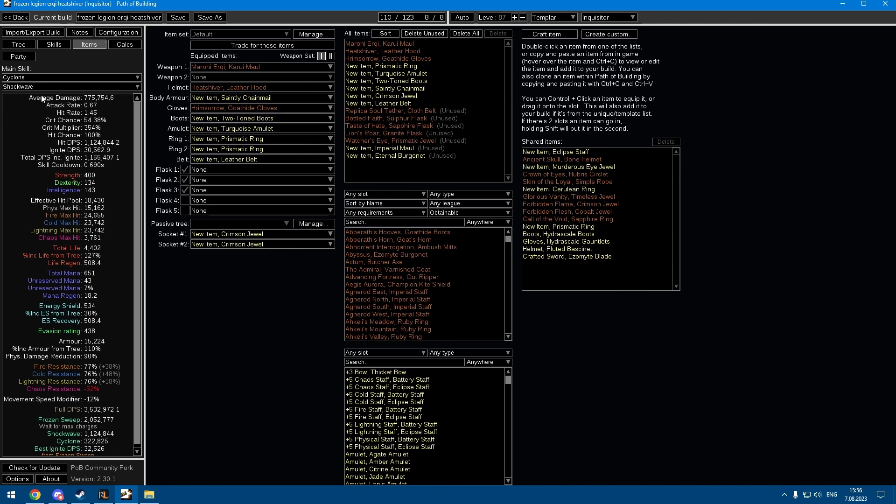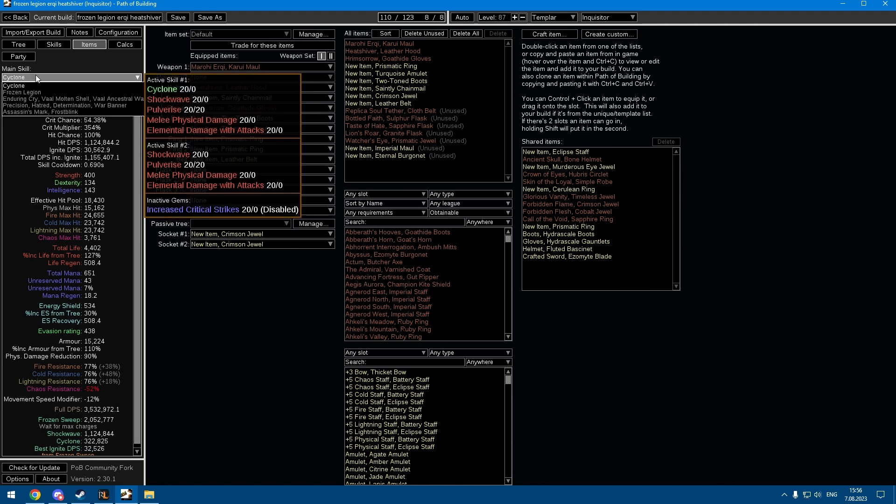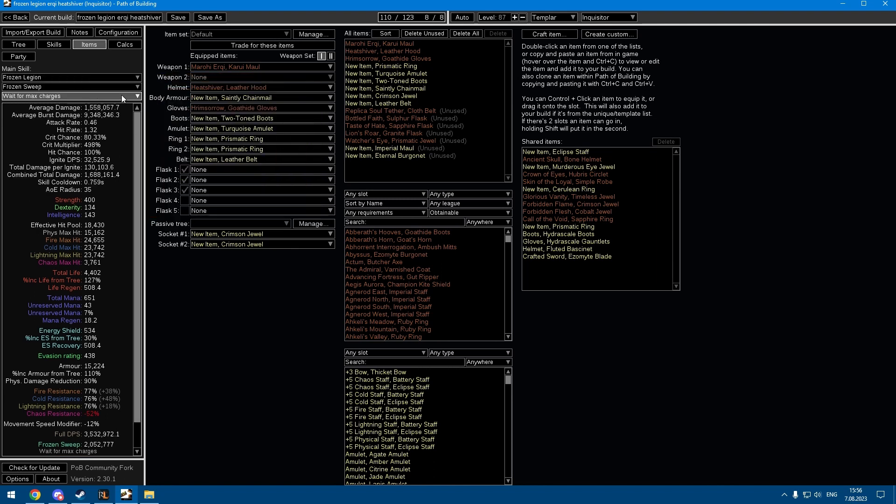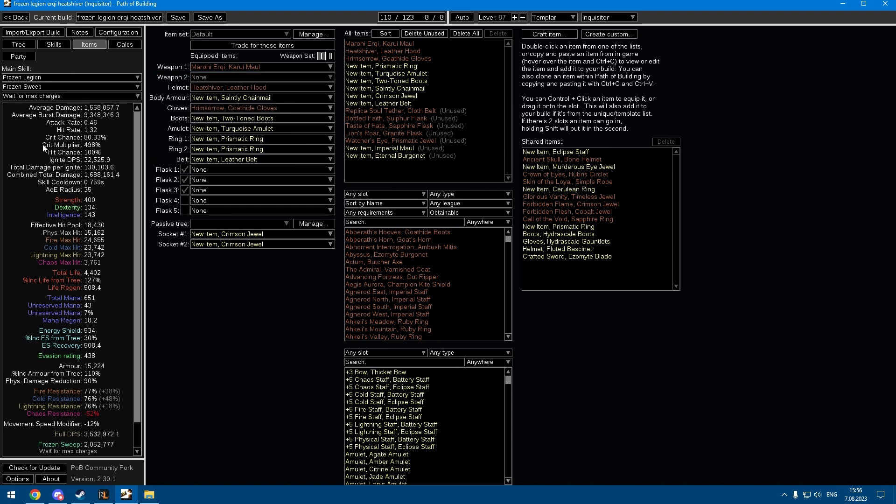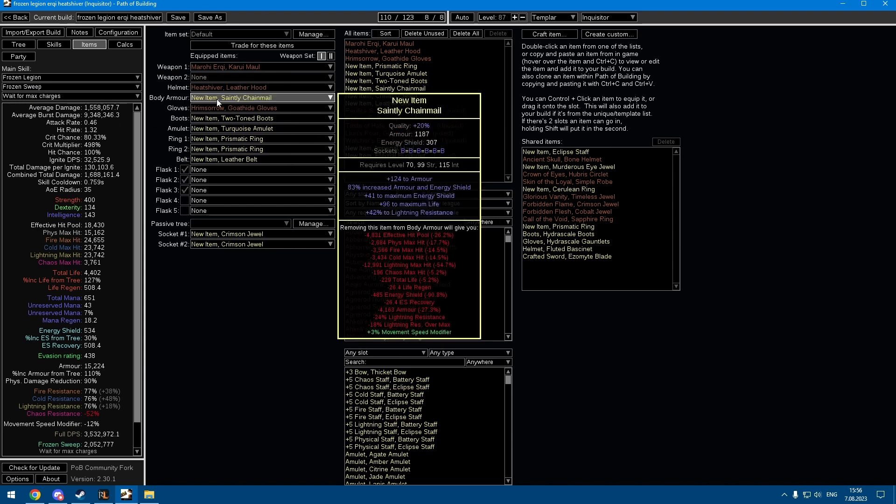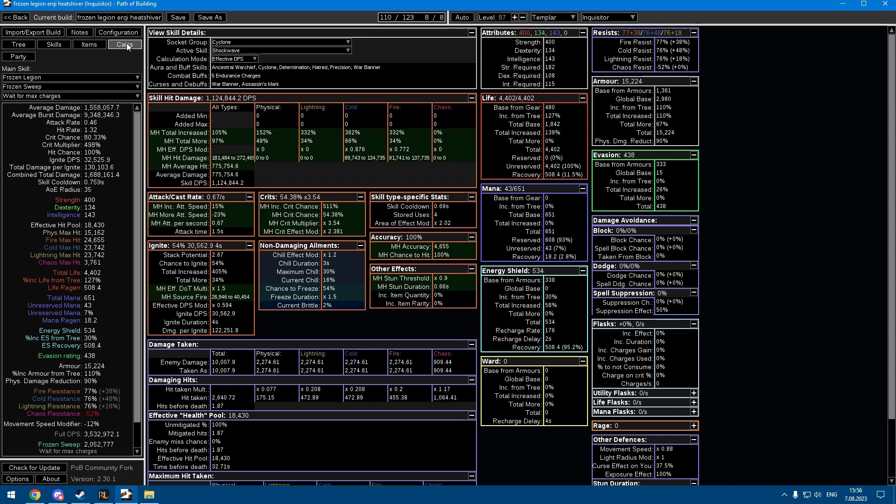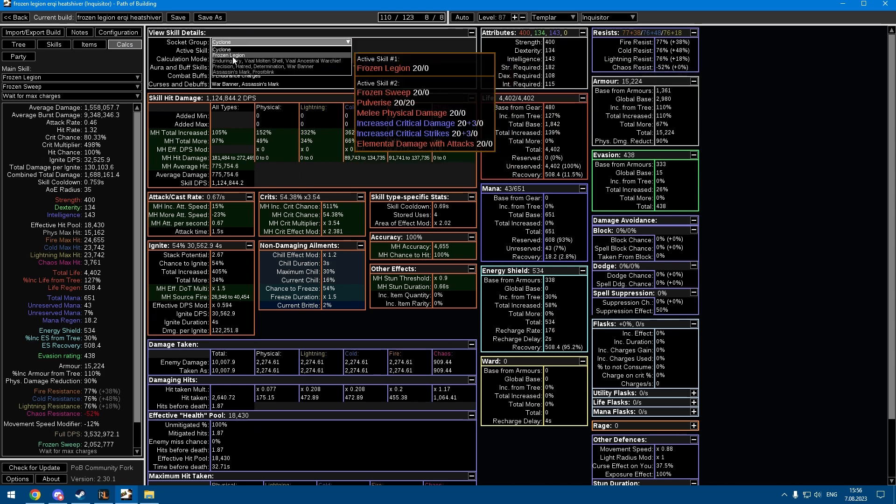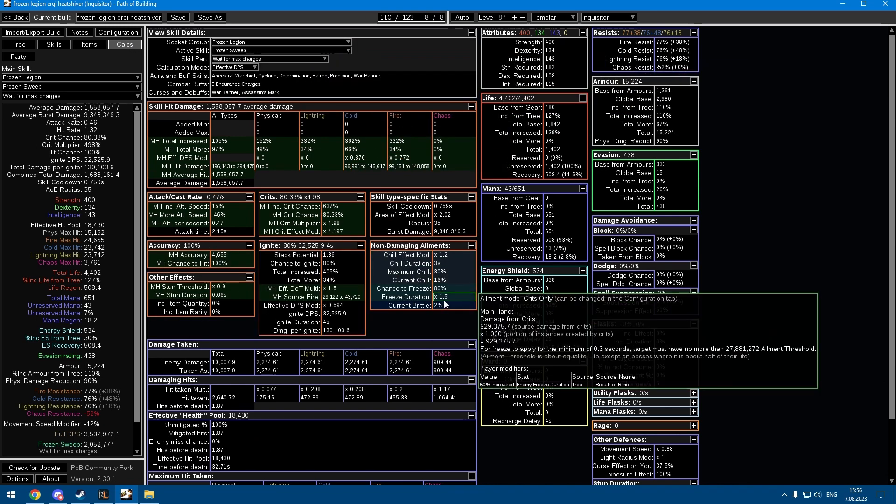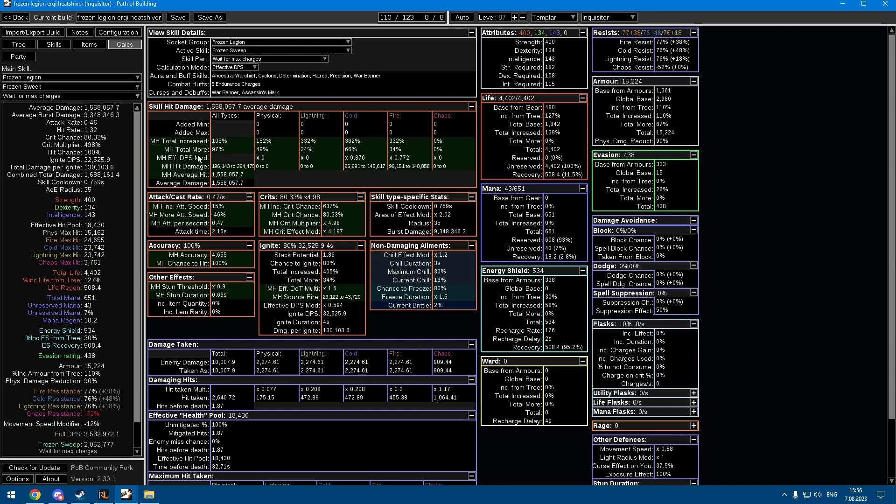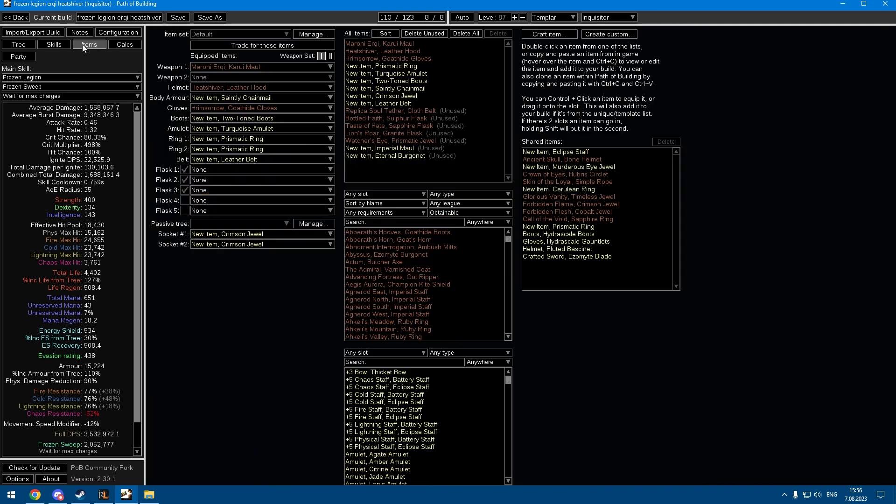Two skills that are really nice with that are Shockwave Support that just hits for you on a cooldown, and Frozen Legion, you summon some dudes that hit for you as well. So you don't have to worry about scaling attack speed at all. Since the hits are really massive, like Frozen Legion has a 30 million ailment threshold on pretty crappy gear, it's really easy to freeze everything.